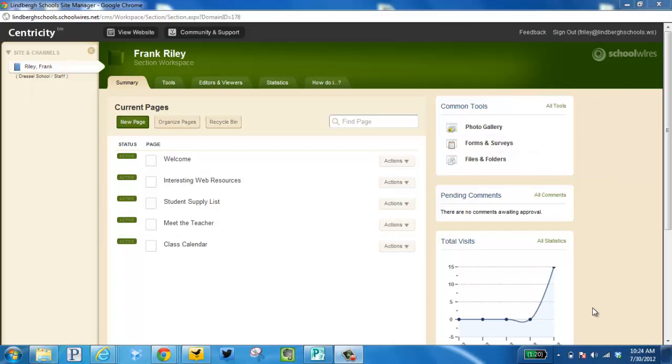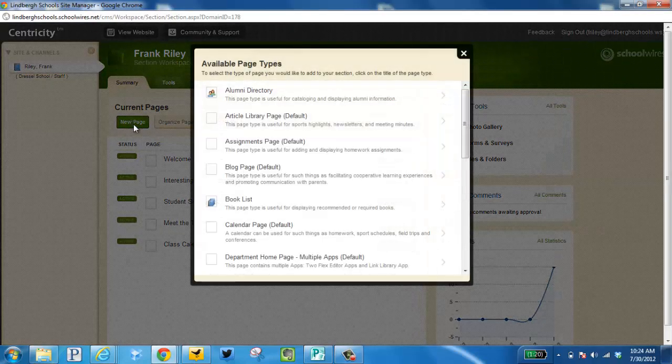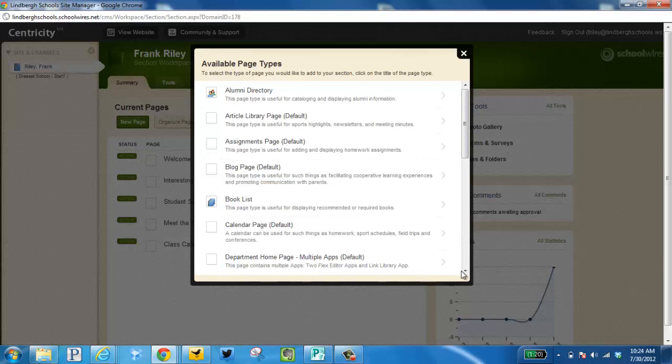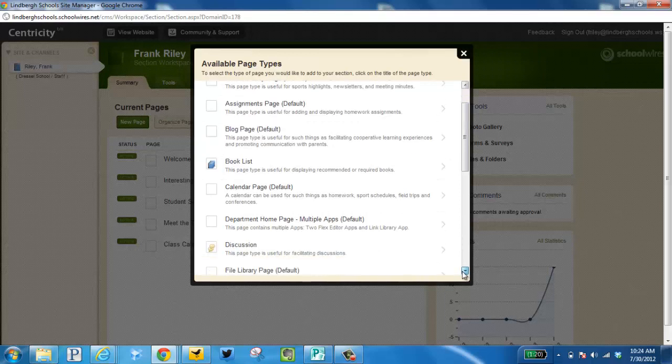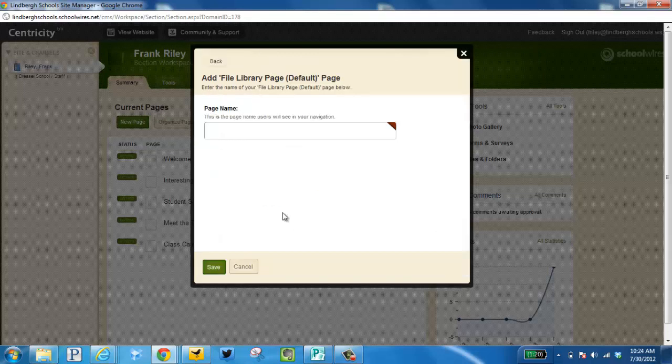Your first step is to click New Page. We want to find something that says File Library Page and click that.